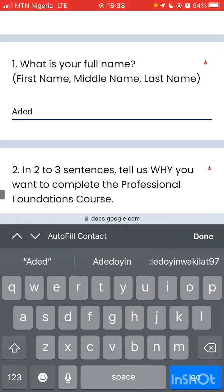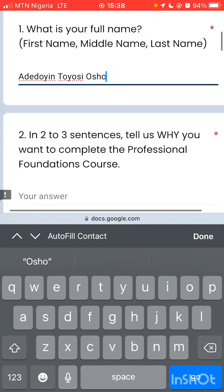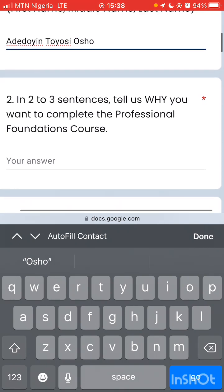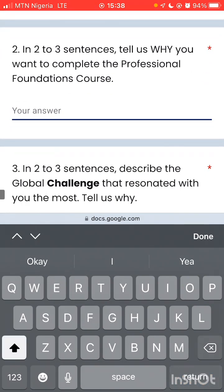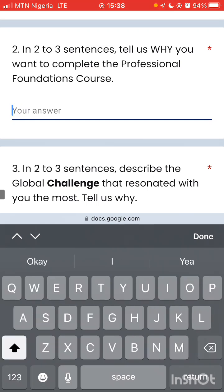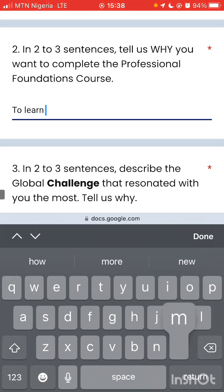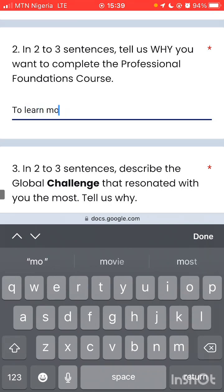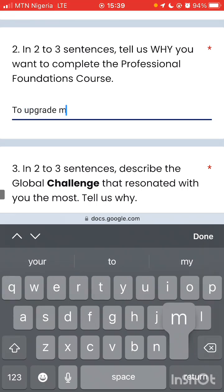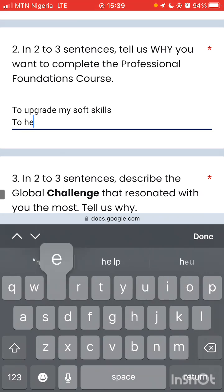They want your full name. In two or three sentences, tell us why you want to complete the professional course. So just put your full name, and then write something like: to learn more, or to upgrade my soft skills.